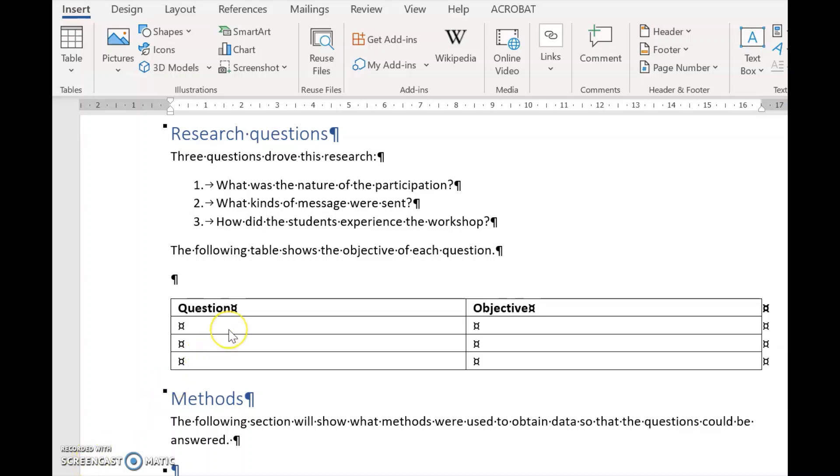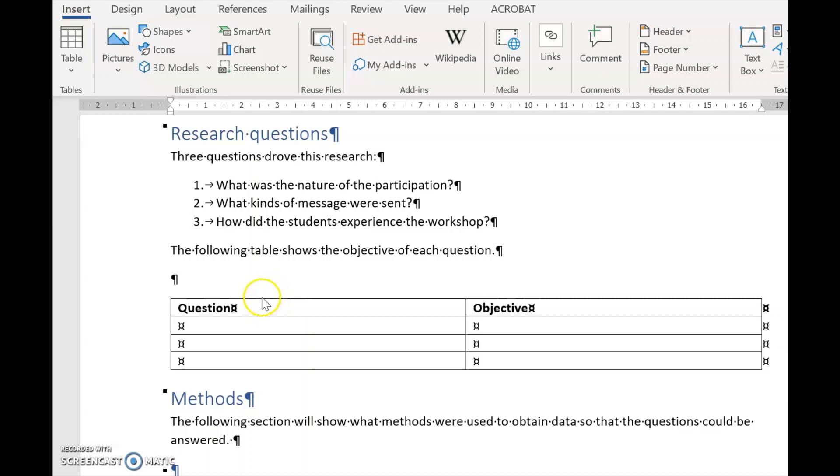One of the problems with research writing is that some elements occur throughout the document, and if they are changed in one place, you have to go through the whole document and change them everywhere. Not only is this time consuming, but you also risk leaving out some of the changes. An easy way to solve this problem is to use cross-referencing.